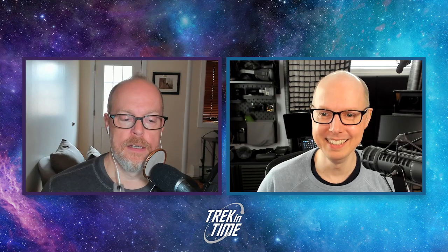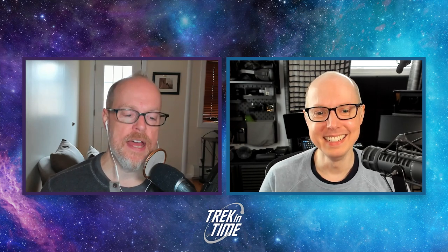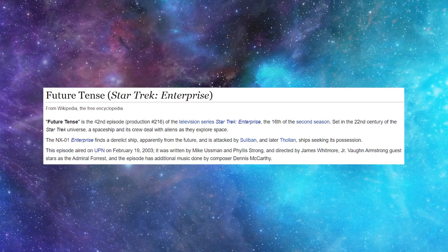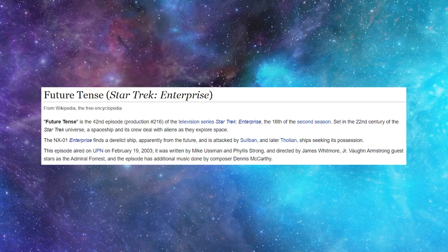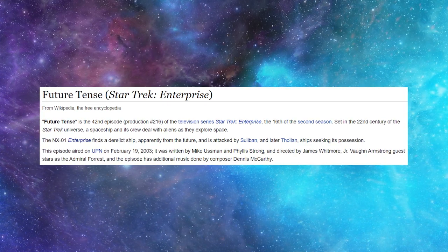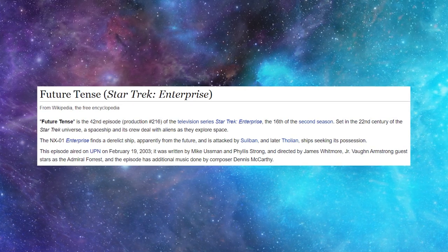Speaking of which — that bell you hear, it sounds like a red alert, and that red alert is letting us know it's time for Matt to read the Wikipedia synopsis. Matt, take it away. Always reading these cold — I've never read these beforehand. Okay: "Future Tense is the 42nd episode, production number 216, of the television series Star Trek Enterprise. It's the 16th episode of the second season."